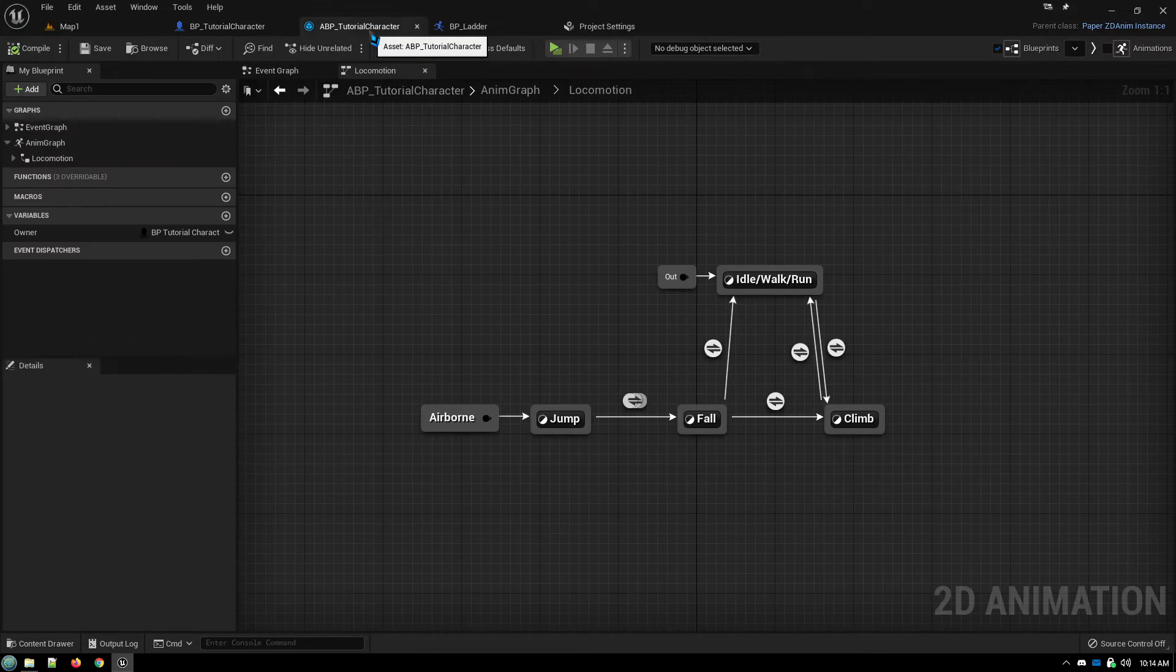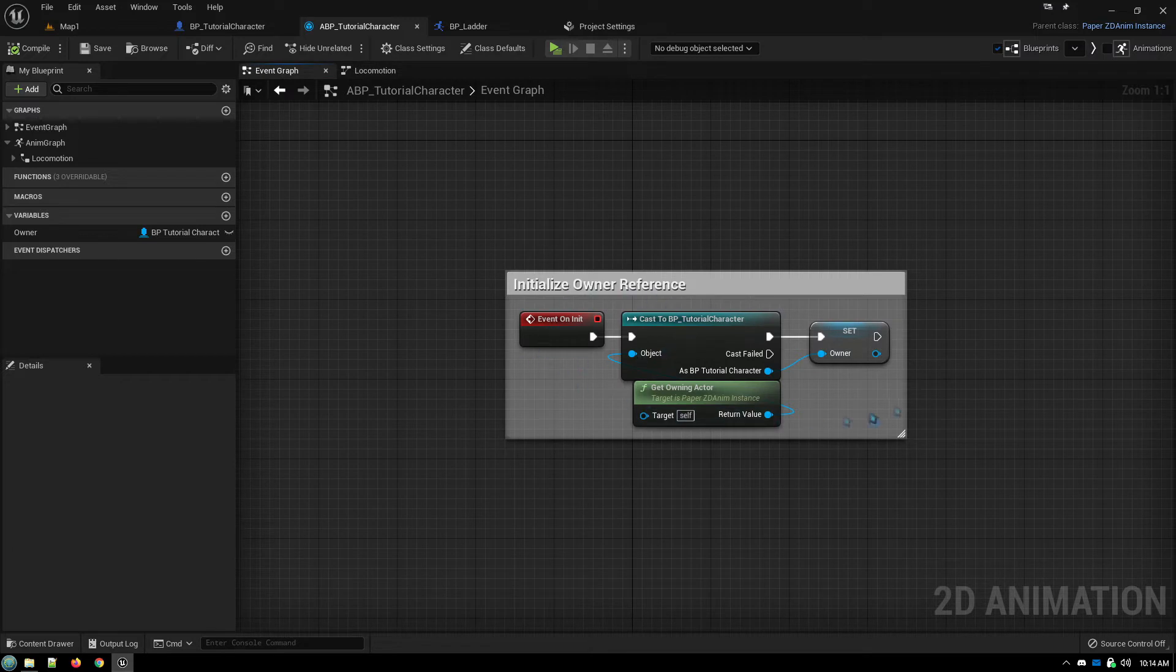And then finally, in our animation blueprint, we of course have our getting a reference to our owner because we're going to be able to reference the owner.